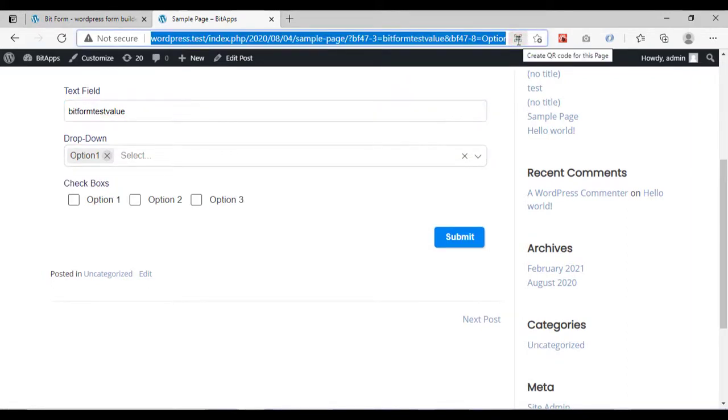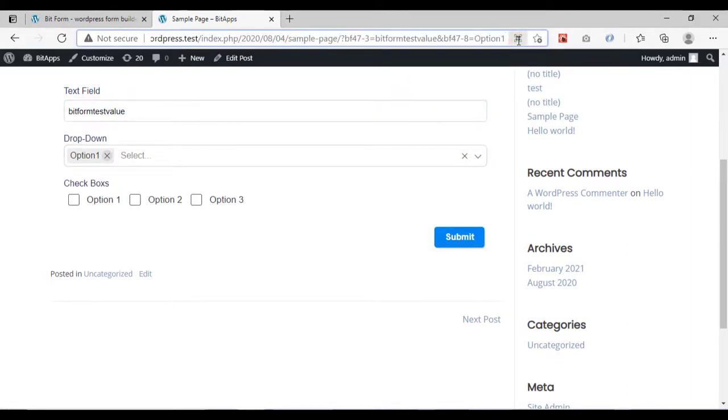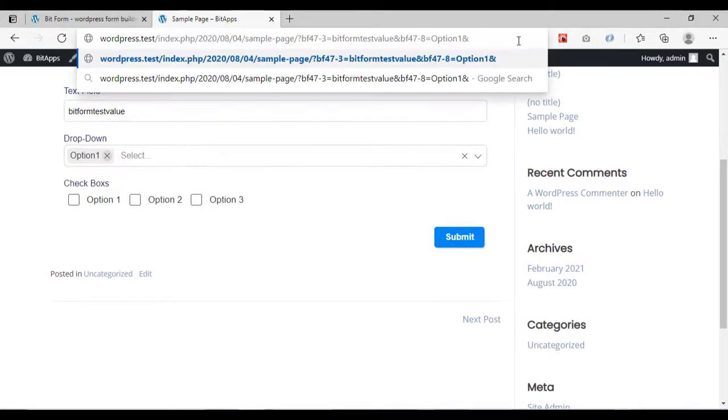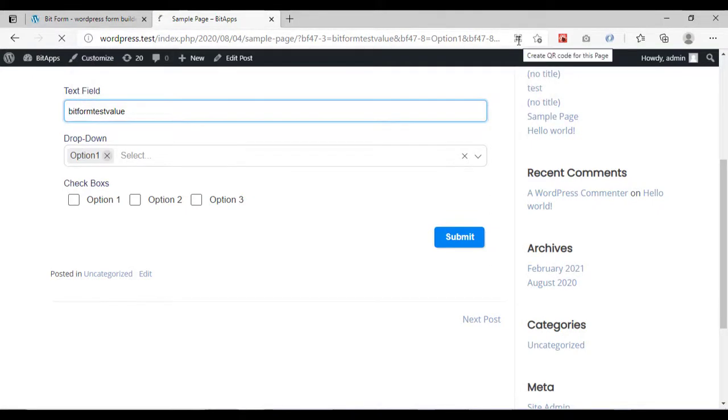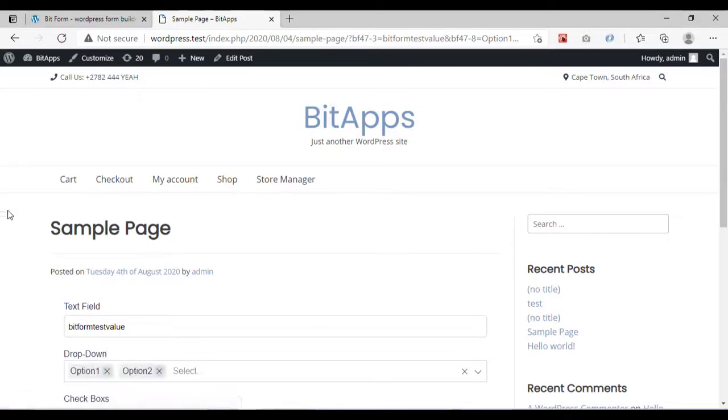If you want to select multiple values, then you have to add another parameter with the same field key of drop-down and the value.